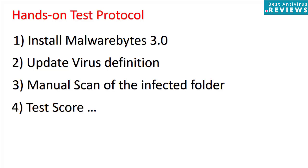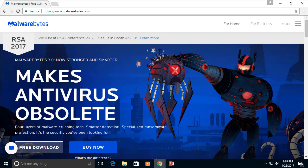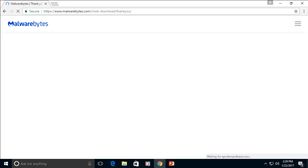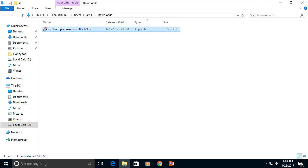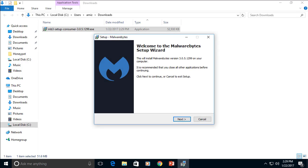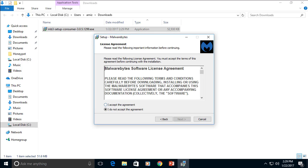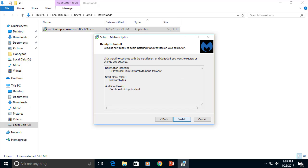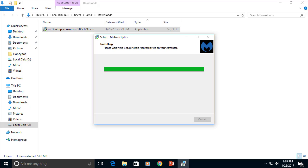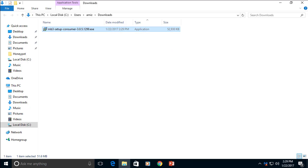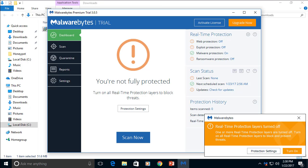So now let's go on with the hands-on test. Next, we are going to install Malwarebytes 3.0, update virus definitions and conduct a manual scan on an infected folder. So we will download the free download at Malwarebytes website. Here you can see the file size and let's start with the installation process. We will use all default settings. And as you can see the installation is quite fast. The footprint of the program is very small. And the installation is finished.